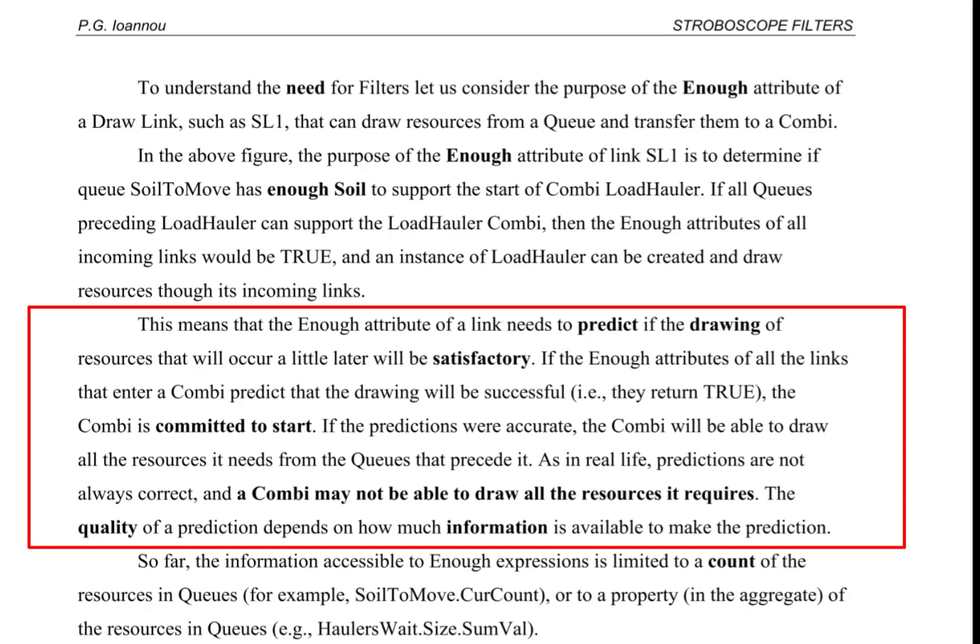If the predictions were accurate, the combi will be able to draw all the resources it needs from the queues that precede it. However, as in real life, predictions are not always correct, and a combi may not be able to draw all the resources it requires.